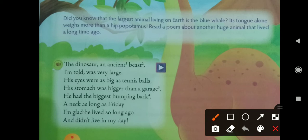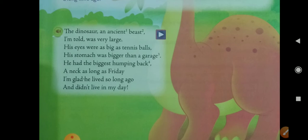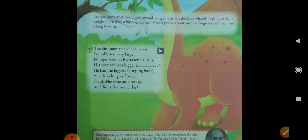His stomach was bigger than a garage. In the next line, the poet is comparing the dinosaur's stomach to a garage. Garage — do you know what a garage is? A garage is a building where you keep your car. So his stomach is compared to a garage.